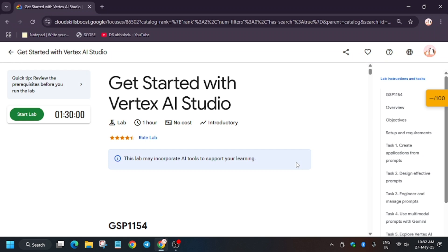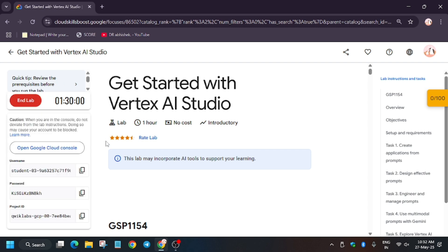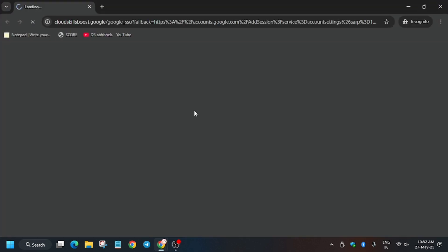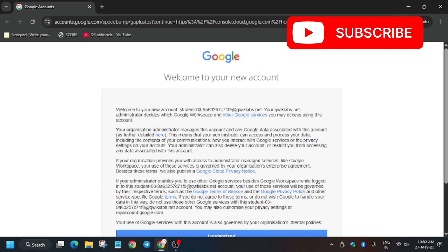Hello guys, welcome back to the channel. This lab is just recently updated, so here is the updated solution for it. Open the console incognito window. This tutorial will give you a step-by-step guide. If you miss any single step in the middle or don't watch the video carefully, you won't get full score because this lab is a little bit tricky.